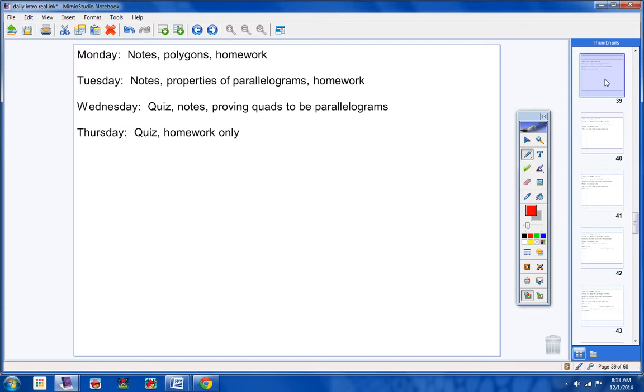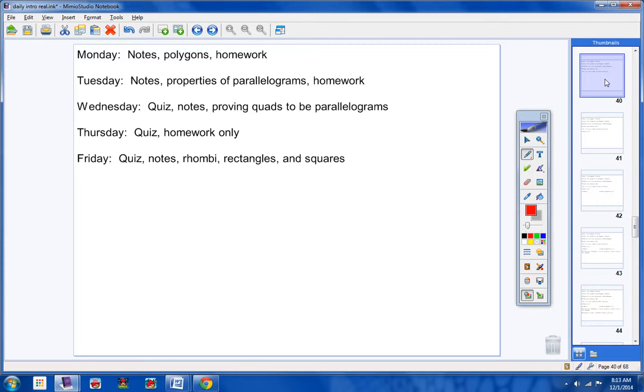Thursday, another quiz. I'm trying to make the quizzes more often but smaller. So Thursday, quiz and homework only, no notes. Friday, another quiz and notes but no homework. No homework on Friday.